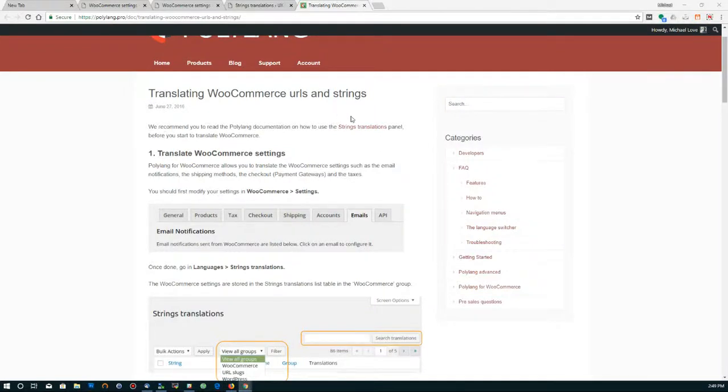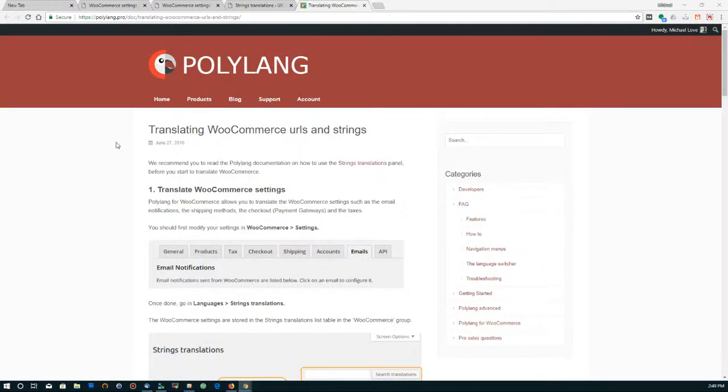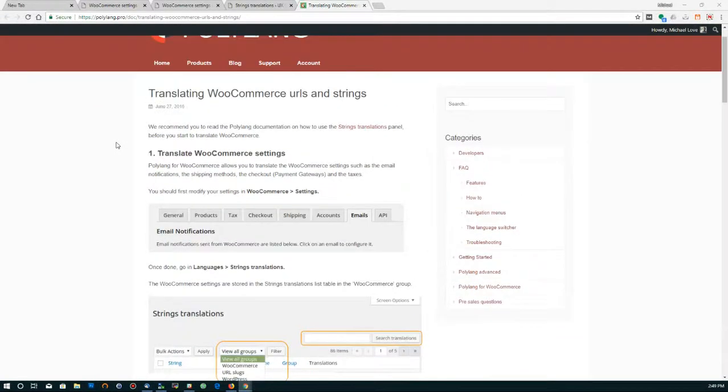I'm going to show you how to translate the customer notification emails for WooCommerce using Polylang. On the documentation, it's not entirely clear about this, so we figured we'd make a video.